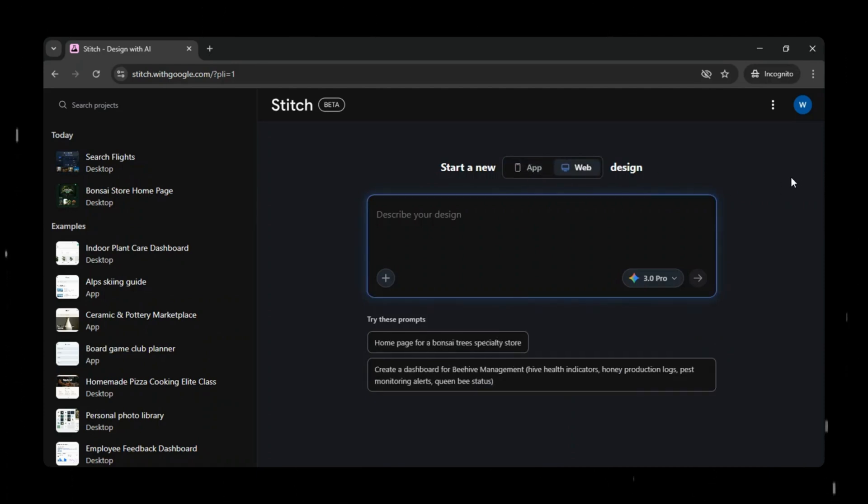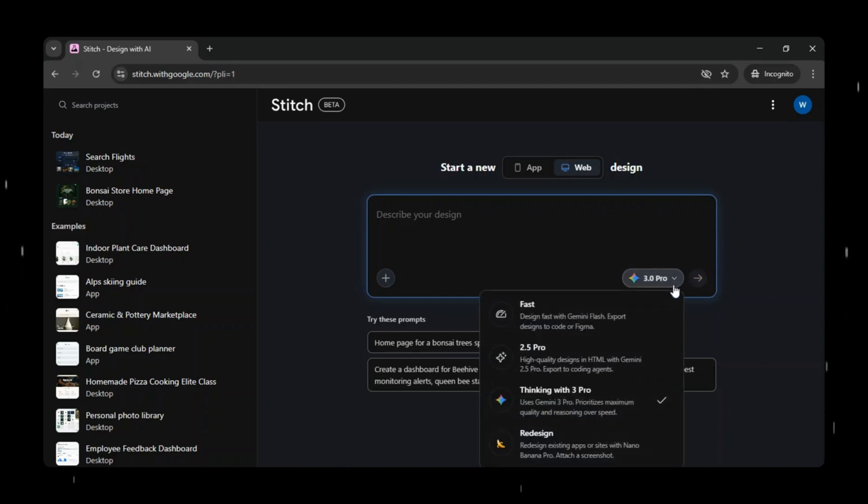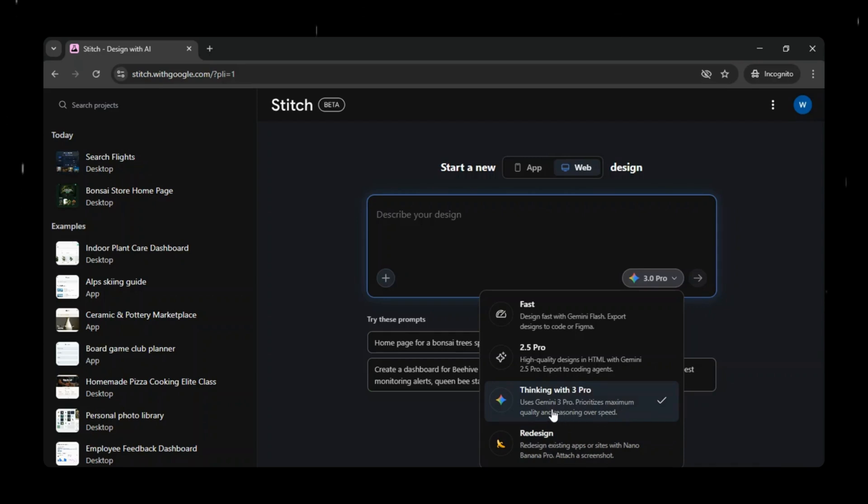This means better CTAs, smarter ad placements, and more effective sponsor link positioning, all driven by AI insights. And here's where it gets really exciting. Once your UI prototype is finalized, you can export it directly to Google AI Studio, and start building your app or website instantly.